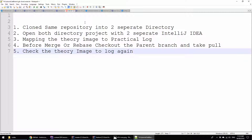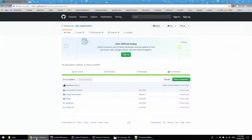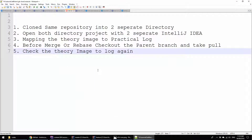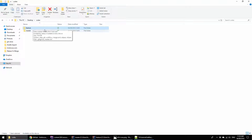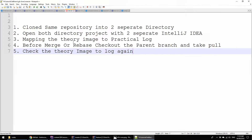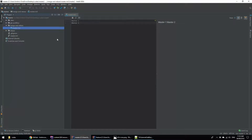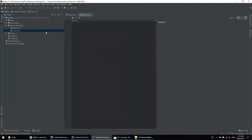First of all, clone the same repository into two separate directories. I cloned my git experimental repository into two separated directories in my course directory — one is called 'feature' and the other is 'master'. Then open both directory projects with two separate IDEs. I already did it — this is my master one and this is my feature one.